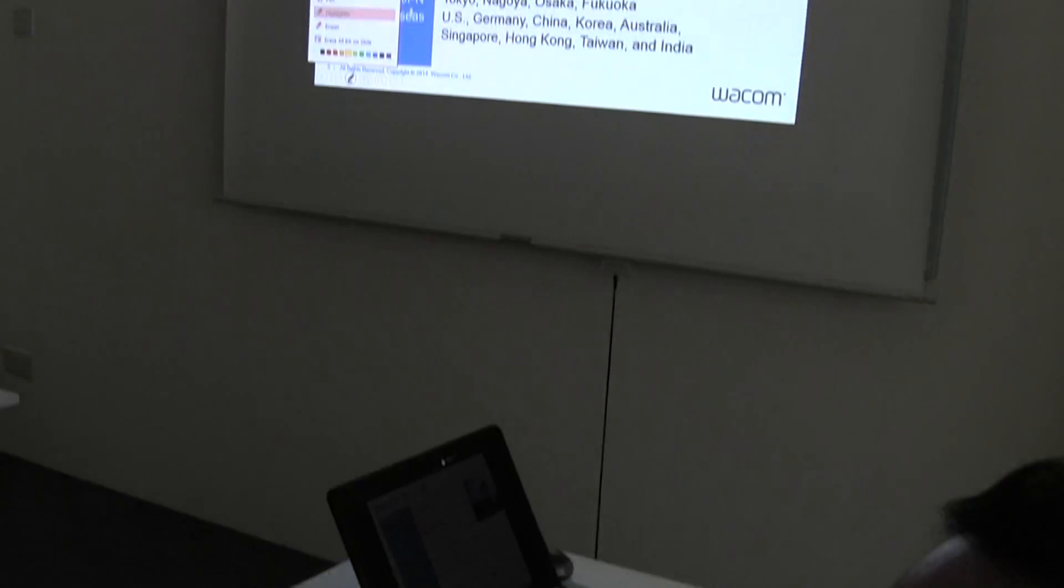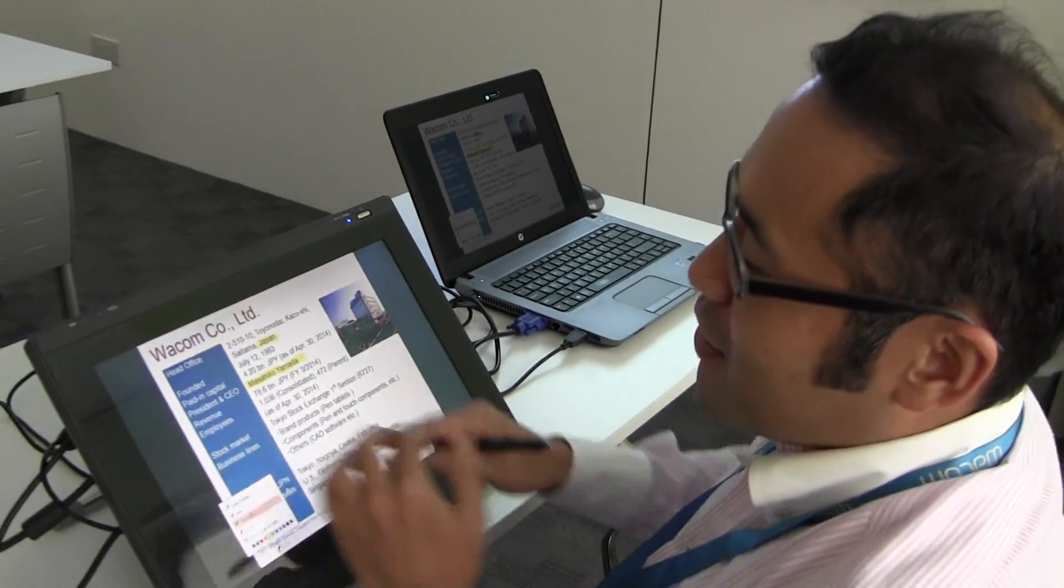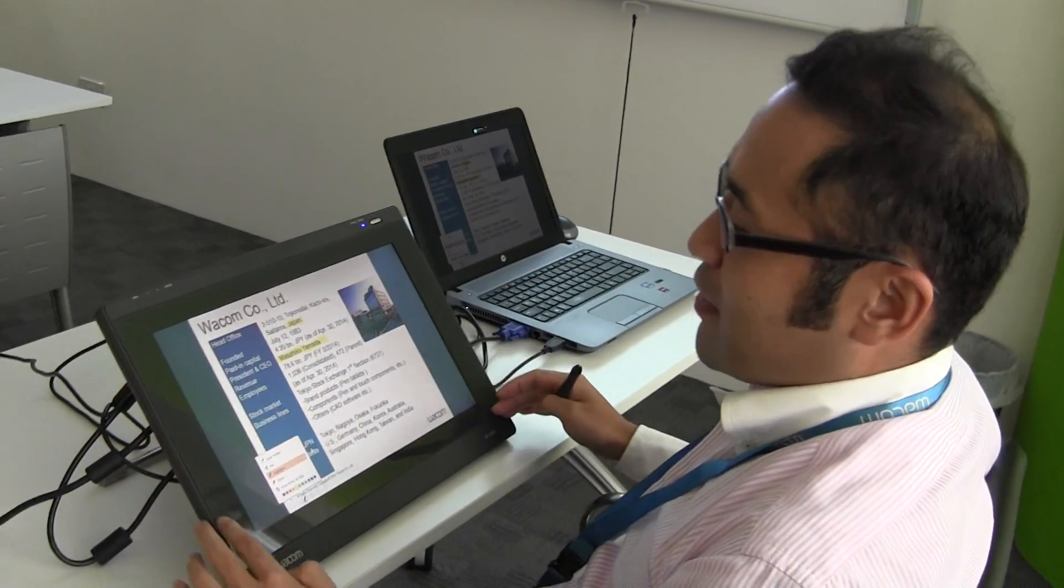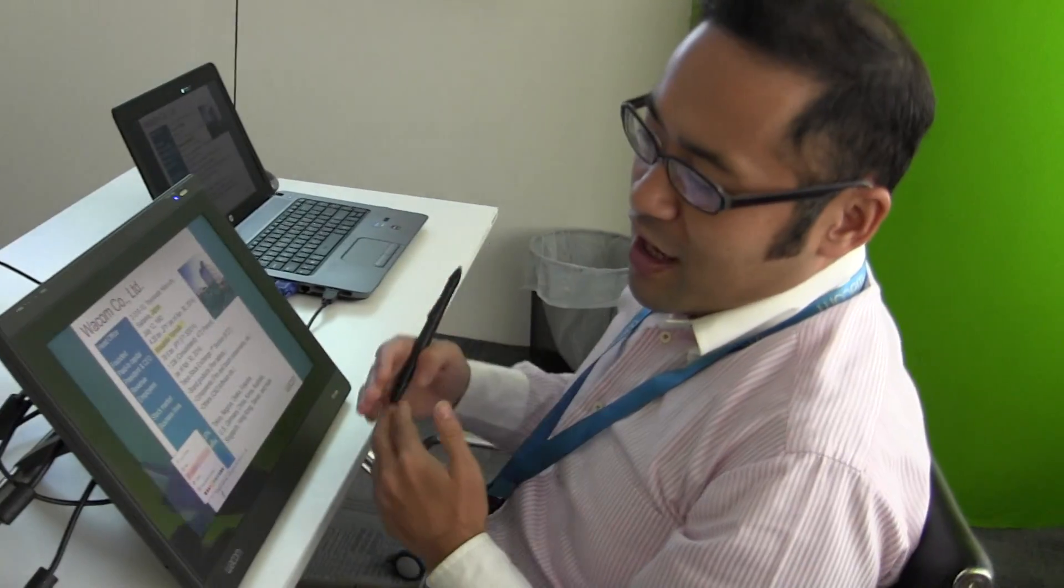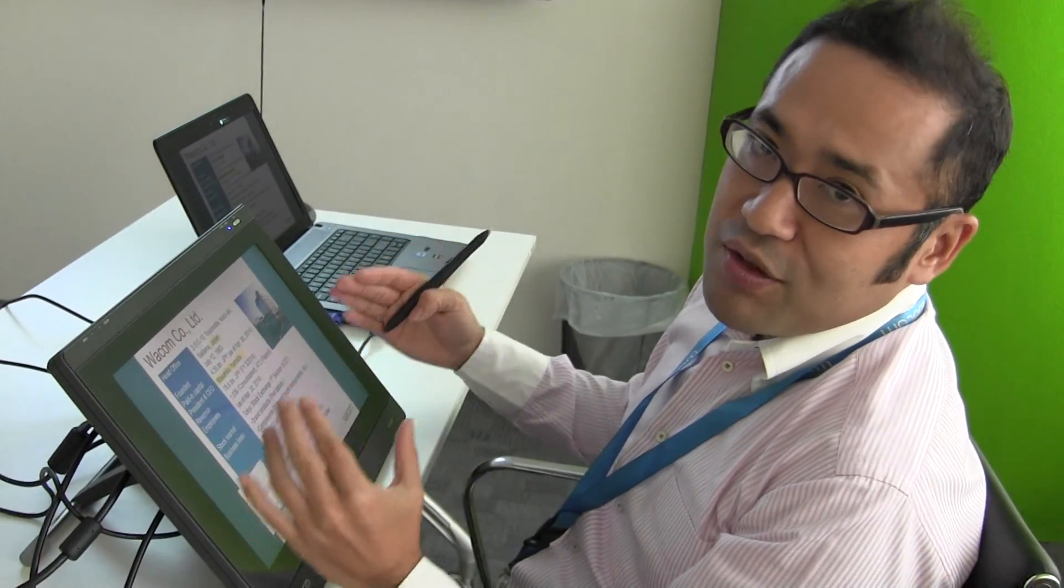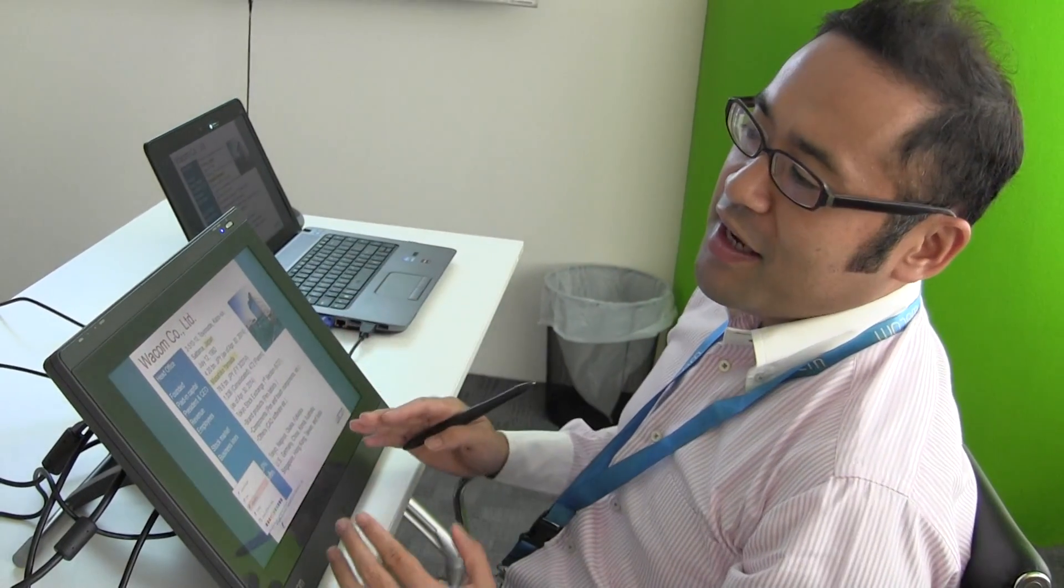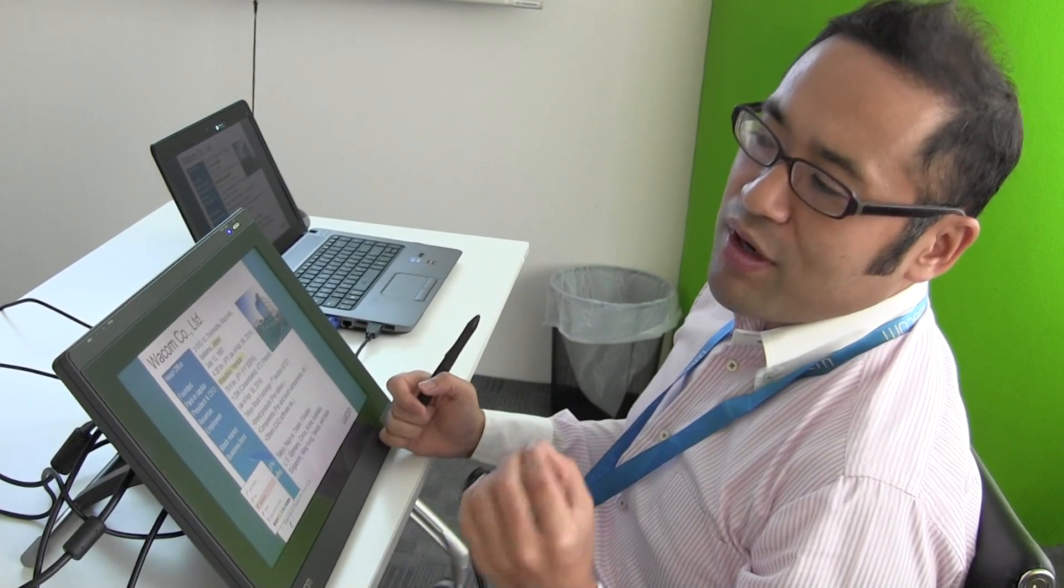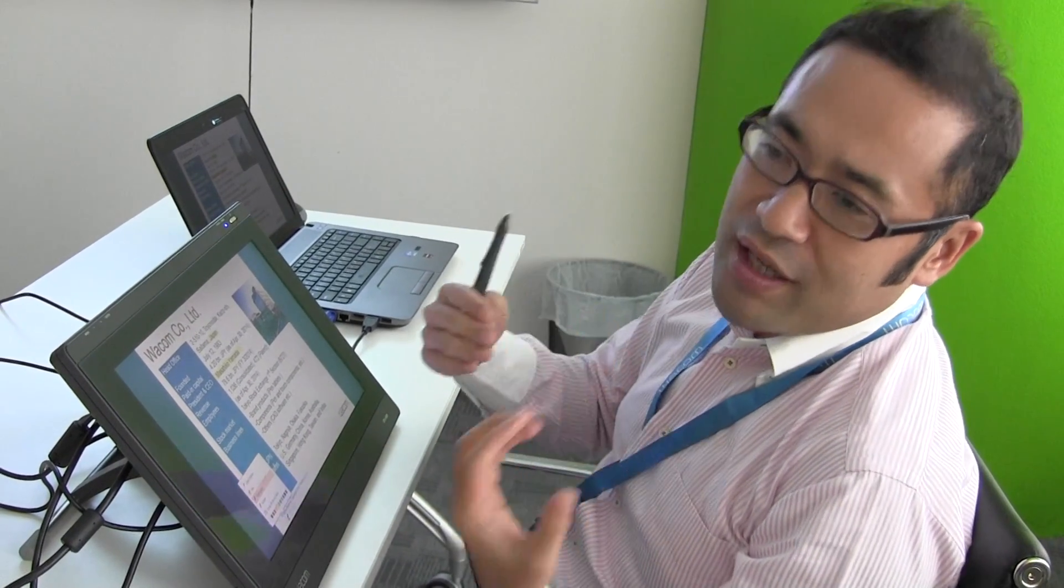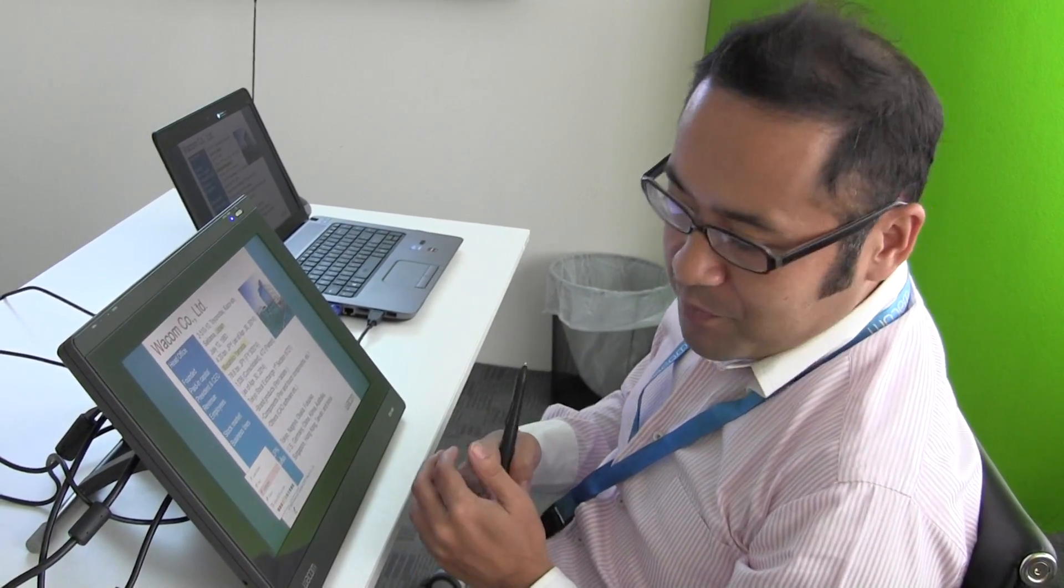If the customer purchases Wacom devices and adds them, immediately they can achieve interactive classrooms and interactive training sessions.